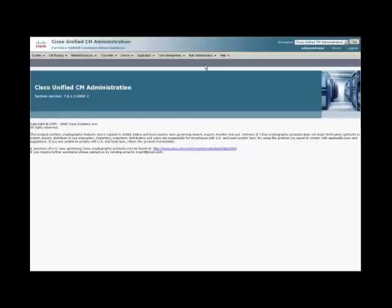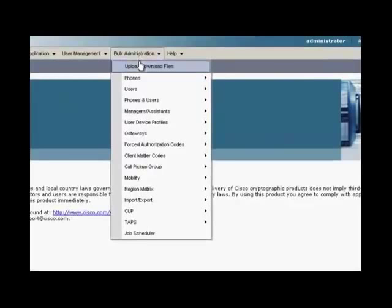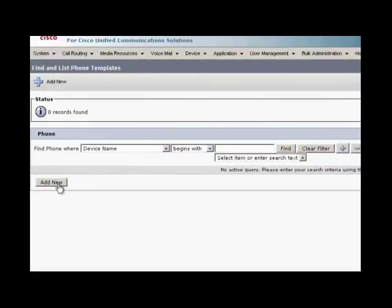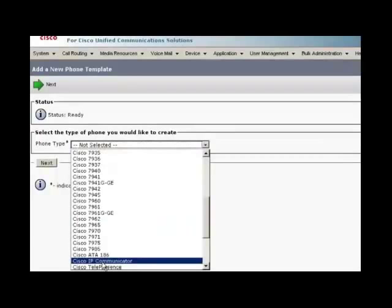To create a phone template, go to Bulk Administration, select phones, select phone template, click on add new button, select phone type as Cisco IP Communicator, click on next.